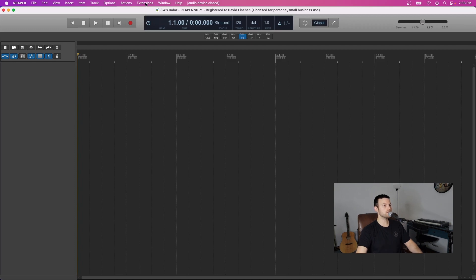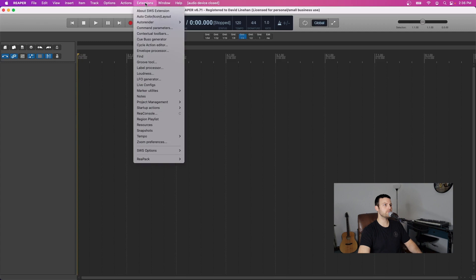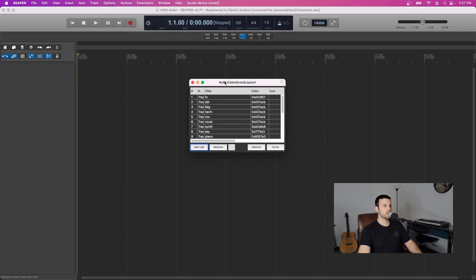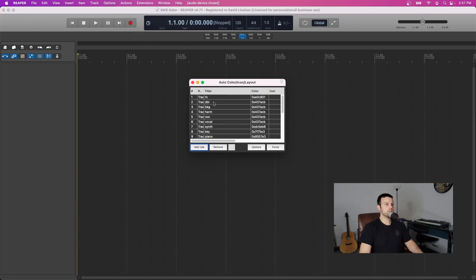So to work with the extensions you can go to the extensions tab at the top menu, click on Auto Color Icon Layout. Then here's where I already have my presets saved for my track colors, but we can go through the process together.